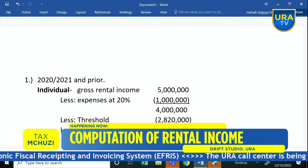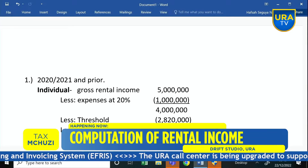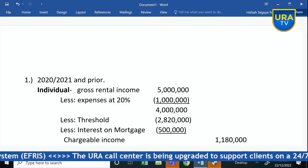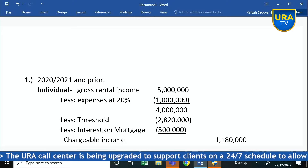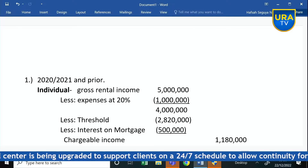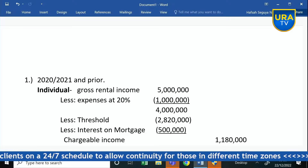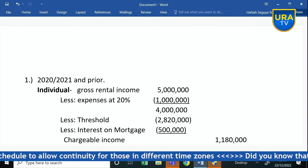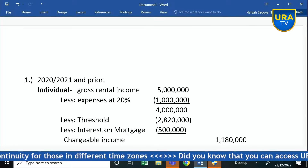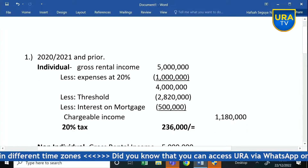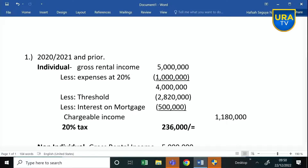Starting with 2020-2021 and prior — the computation was standard for a long time and wasn't changing. For an individual within that year, if you sourced rental income and at the end of the year you added all that you received from letting out that immovable property — let's imagine it was 5 million — we were capping your expenses at 20% of that income. So you compute 20% of the 5 million, which would be 1 million. You reduce it from your gross, giving a balance of 4 million.